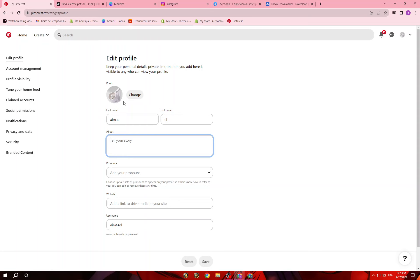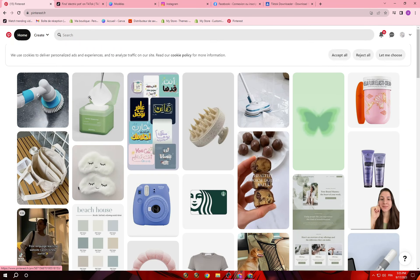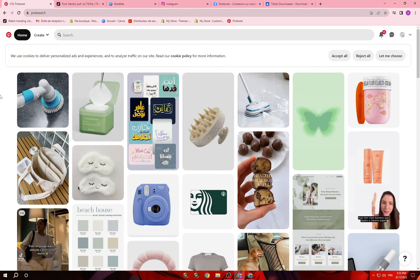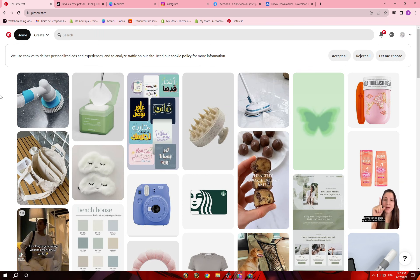You can add the link of your website to lead traffic to your site, and once you are done click save. So the first thing you should know: we will use Pinterest to download pictures, and we will use TikTok to download videos. The best videos are on TikTok.